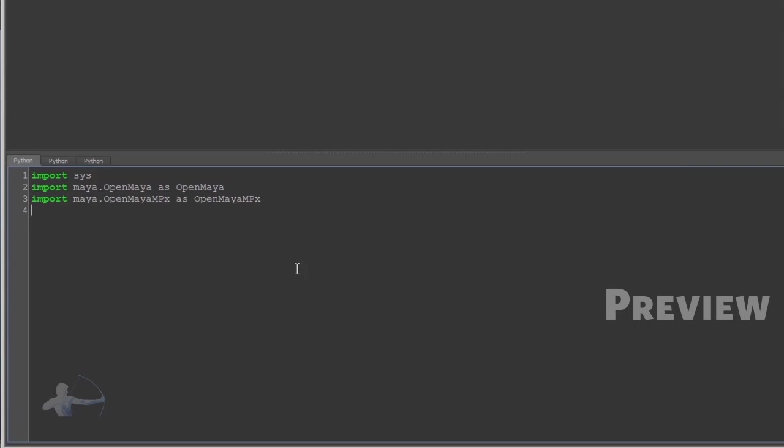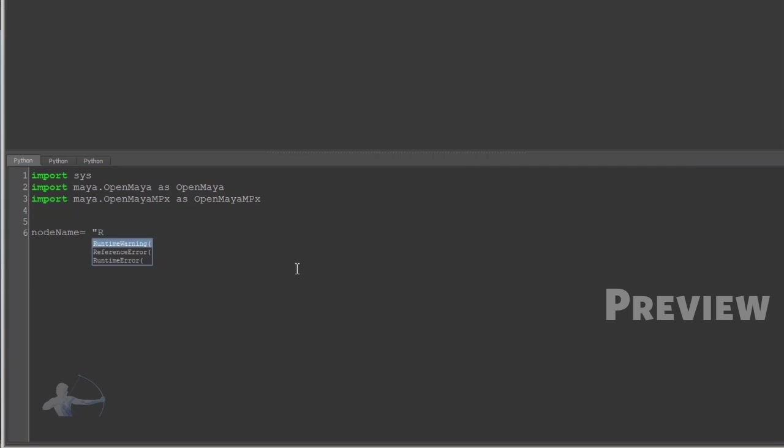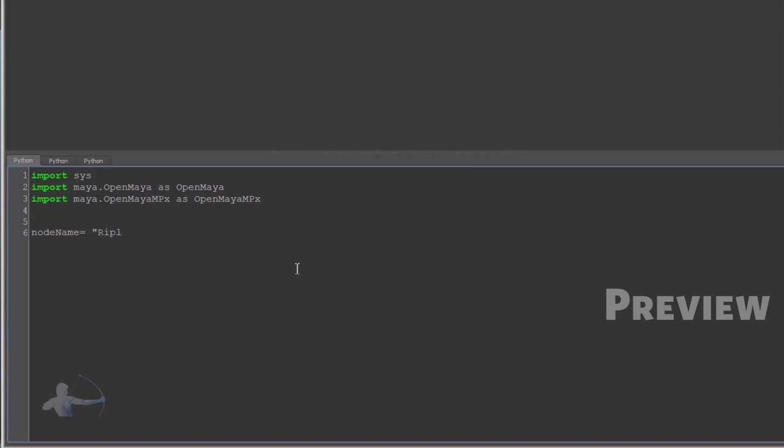Then I'll create a variable for the node name and call it ripple, because in this example we're going to create a ripple deformer.